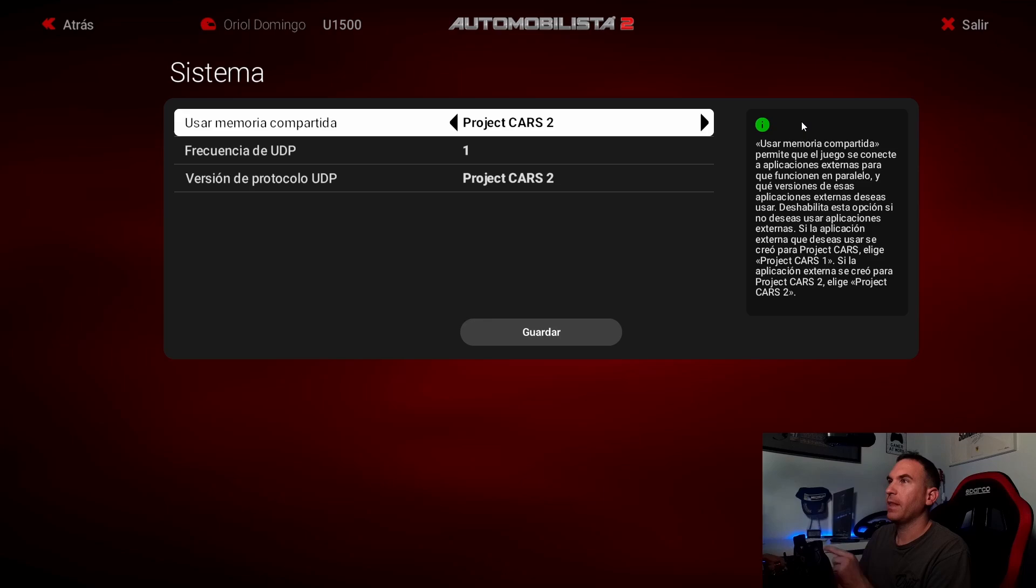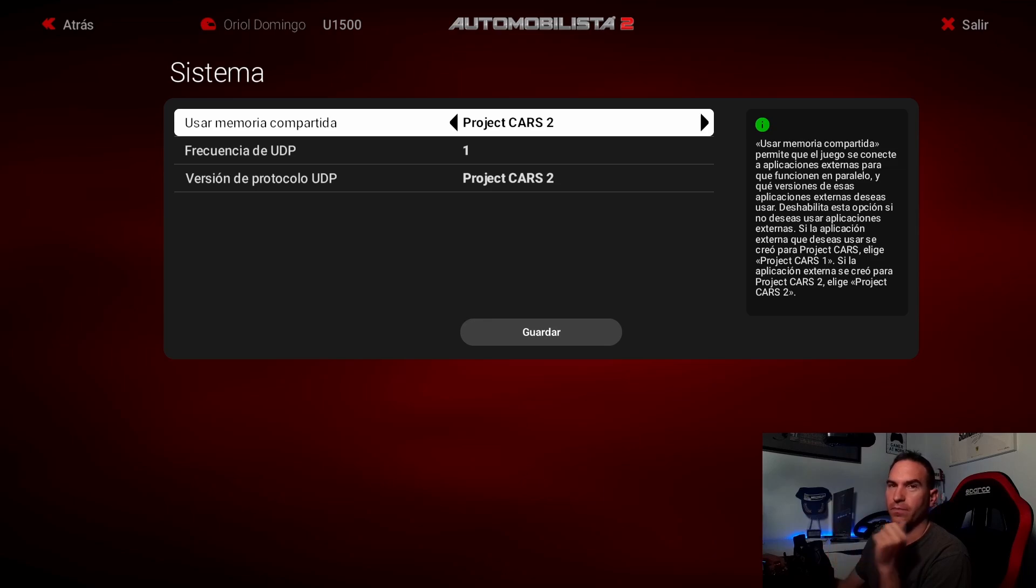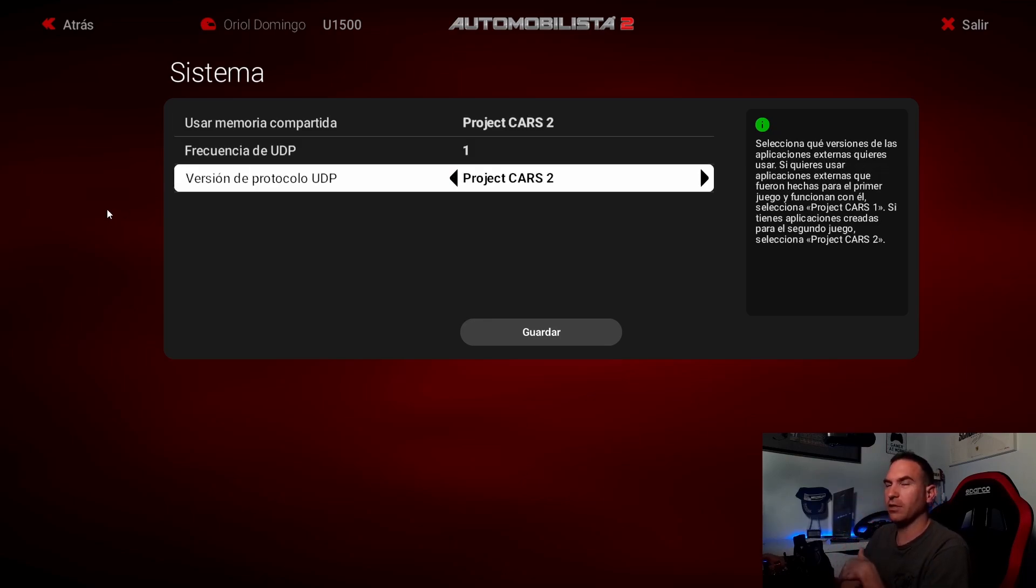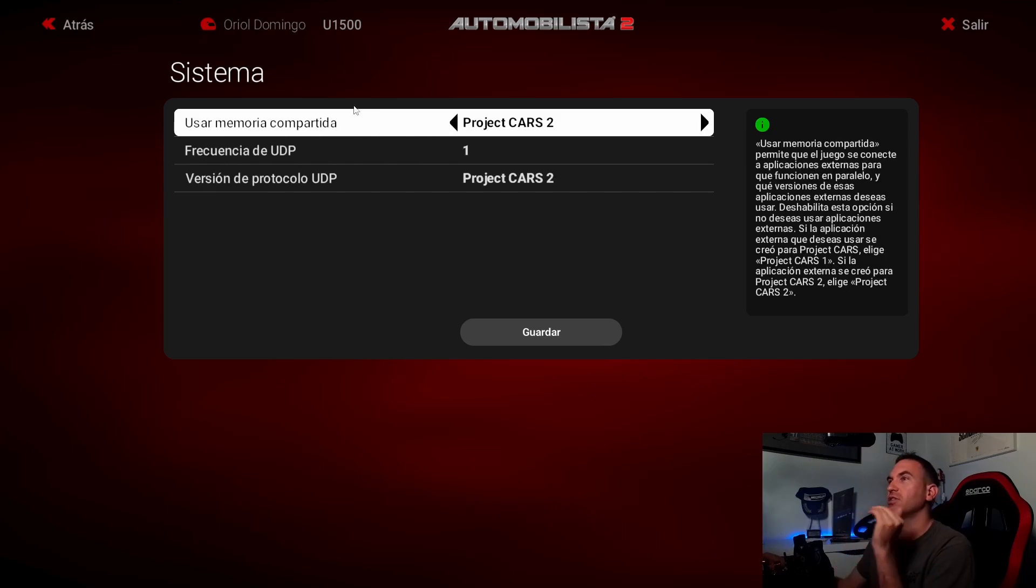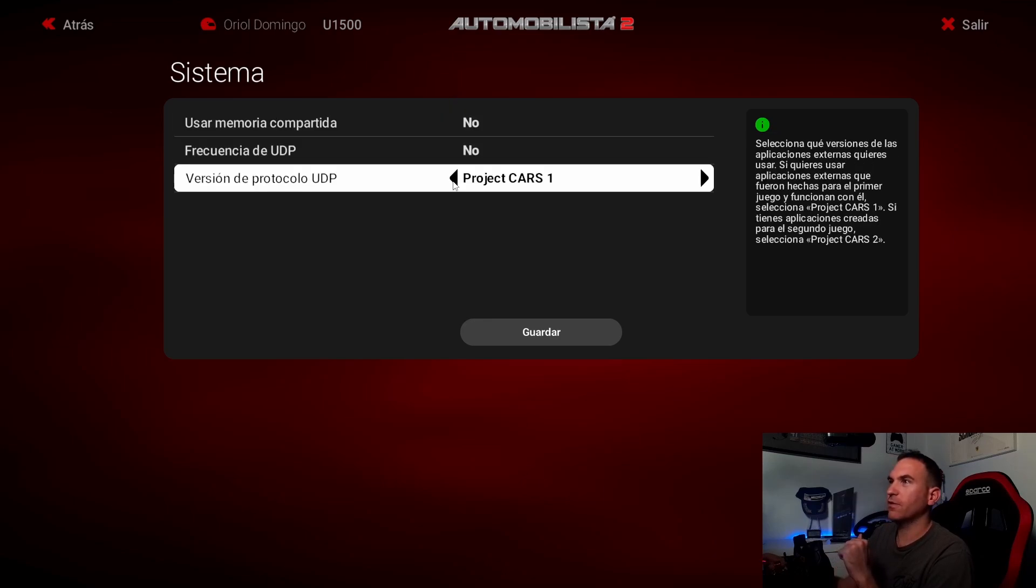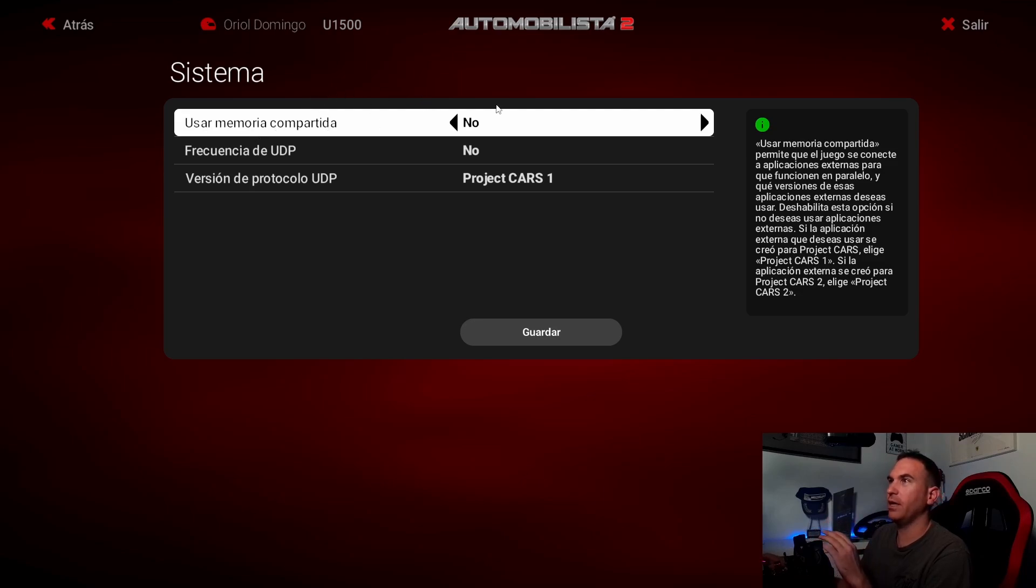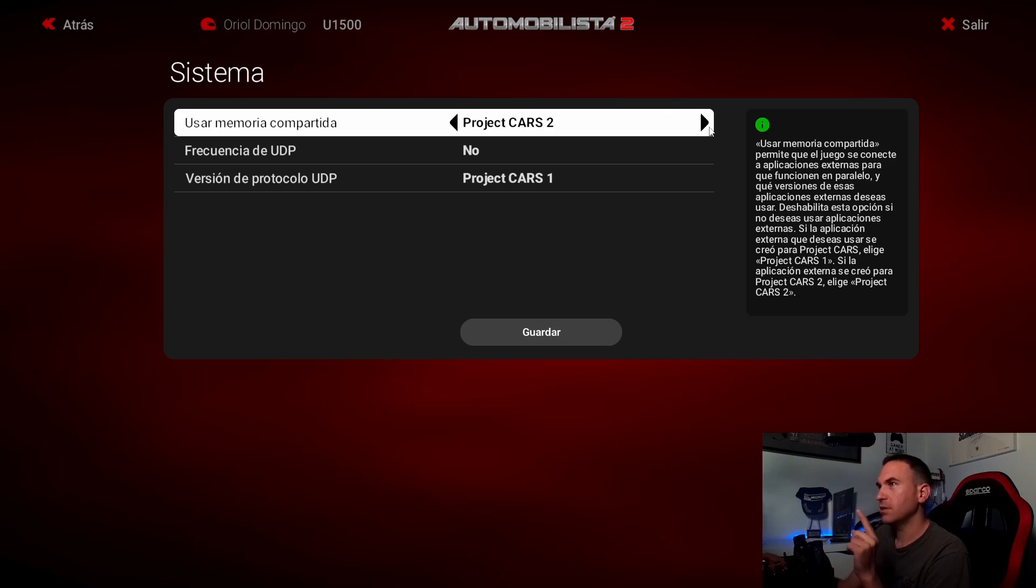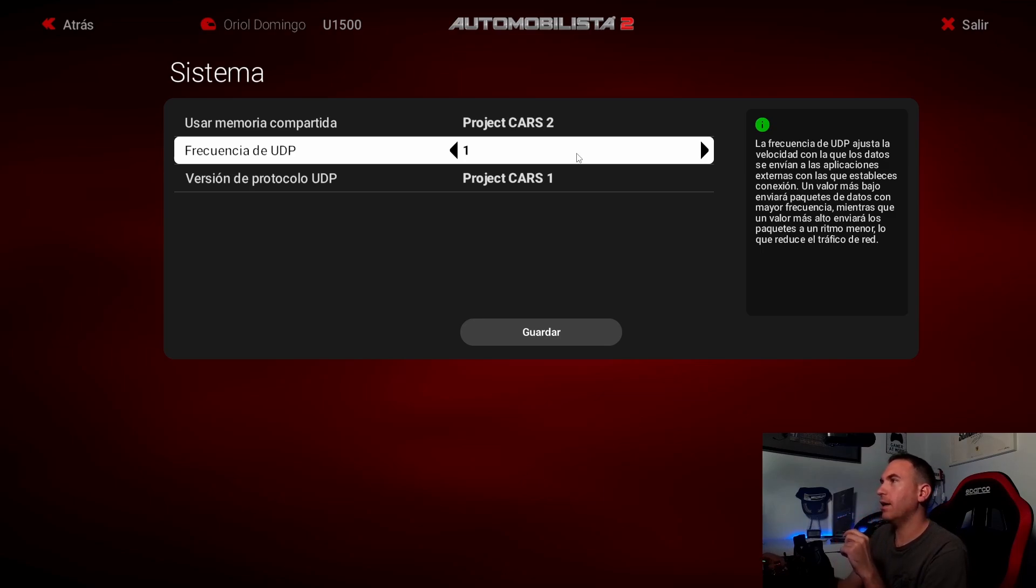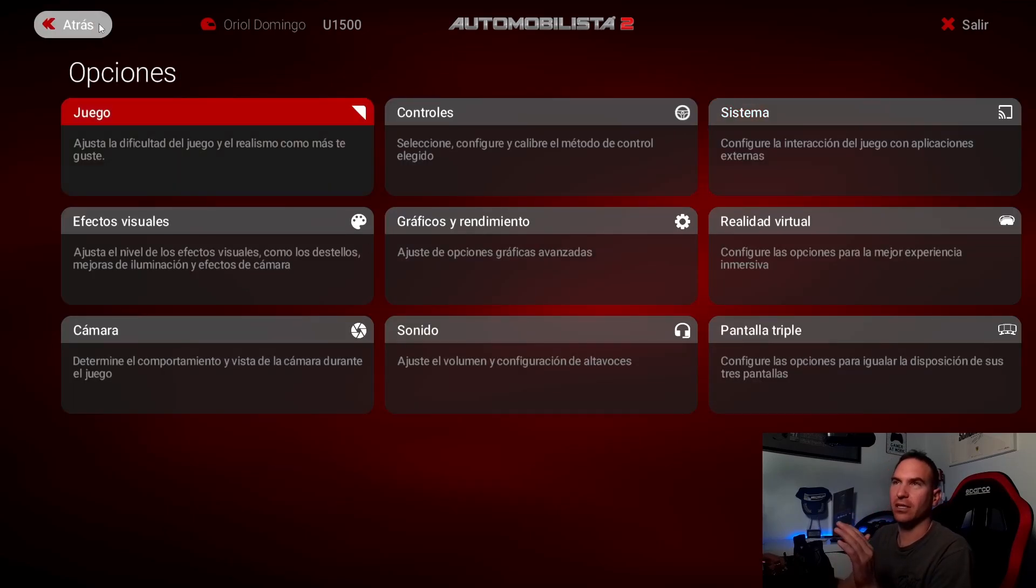You need to allow the Automobilista shared memory to the telemetry logger. If you don't do that, telemetry logger will not work and that fried my brain all this morning because I opened the telemetry logger and it didn't work until I saw a forum where some guy mentioned the shared memory. The first thing when you open Automobilista, maybe you have the shared memory at NO, so you need to put Project Cars 2, UDP in 1, and Project Cars 2 here again. And save it. And that's it.